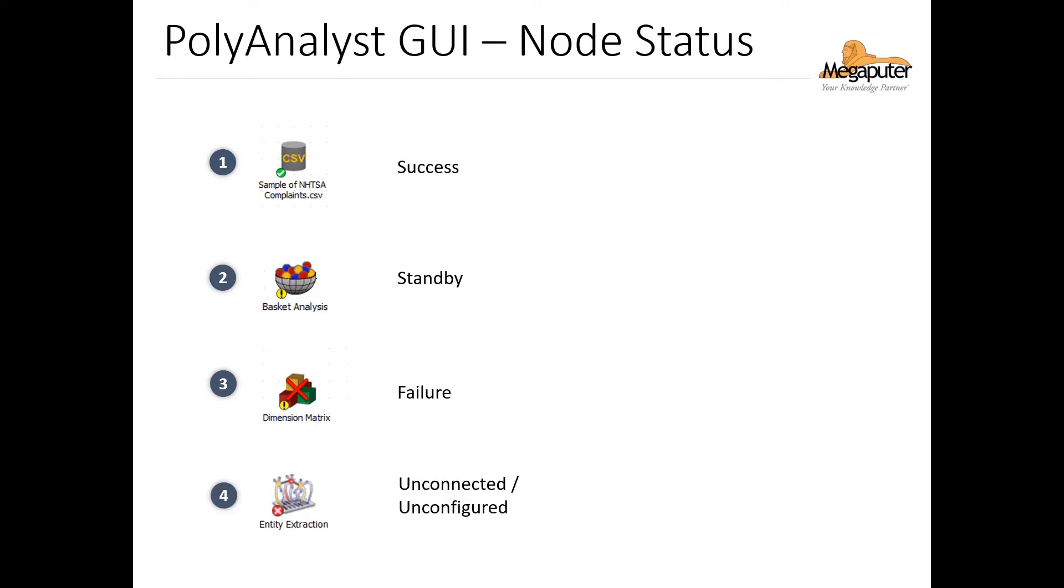And when we see a small red circle with an X, it means that the node is either unconnected or unconfigured.